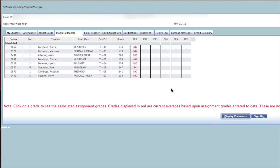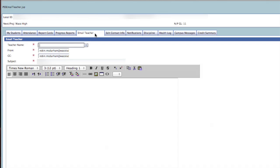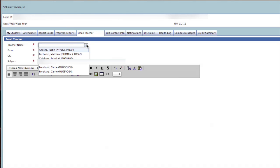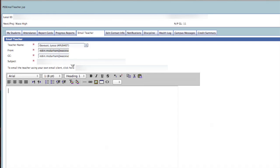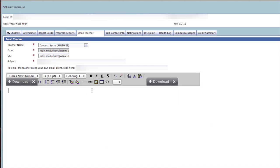The Email Teacher tab will give you the ability to send a teacher an email. The drop-down menu next to Teacher Name allows you to select the teacher you wish to receive the email. There are several formatting tools at your disposal for the body of your message. Click Send to send your email message.